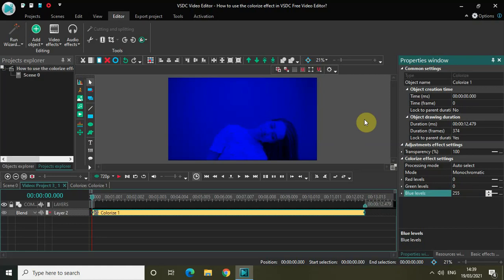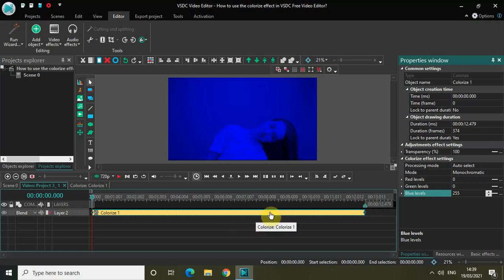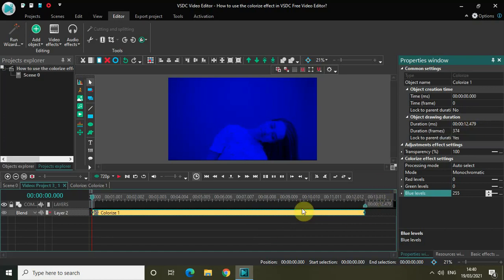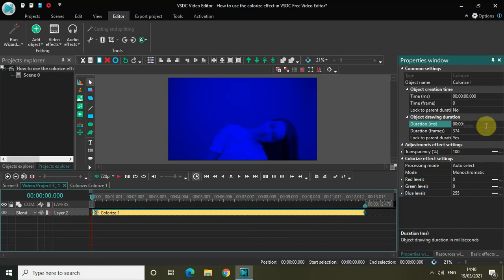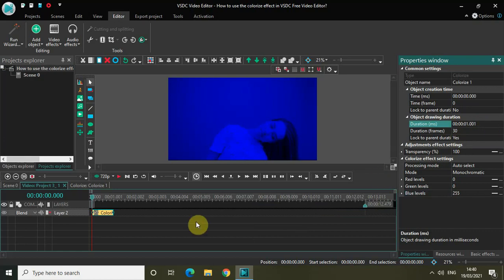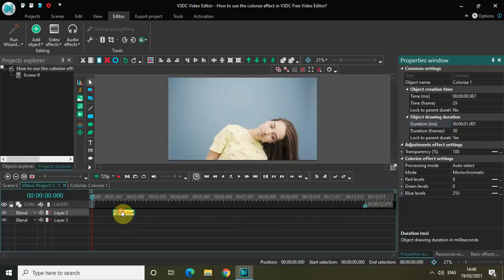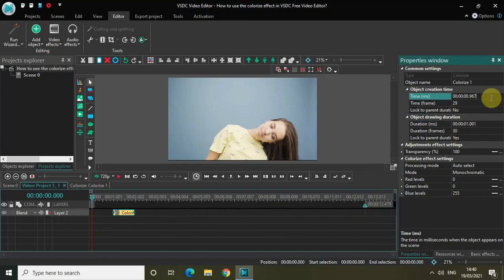Now you can make things a little bit more interesting and exciting by repeating the colorize effect a couple of times. What I mean is that you can copy-paste the colorize effect and make the duration of the effect shorter. Currently, the duration of my colorize effect is the entire duration of my video, which is 12 seconds and 79 milliseconds. So let me just shorten the duration of my colorize effect to just one second, and place this colorize effect at one second on the timeline.